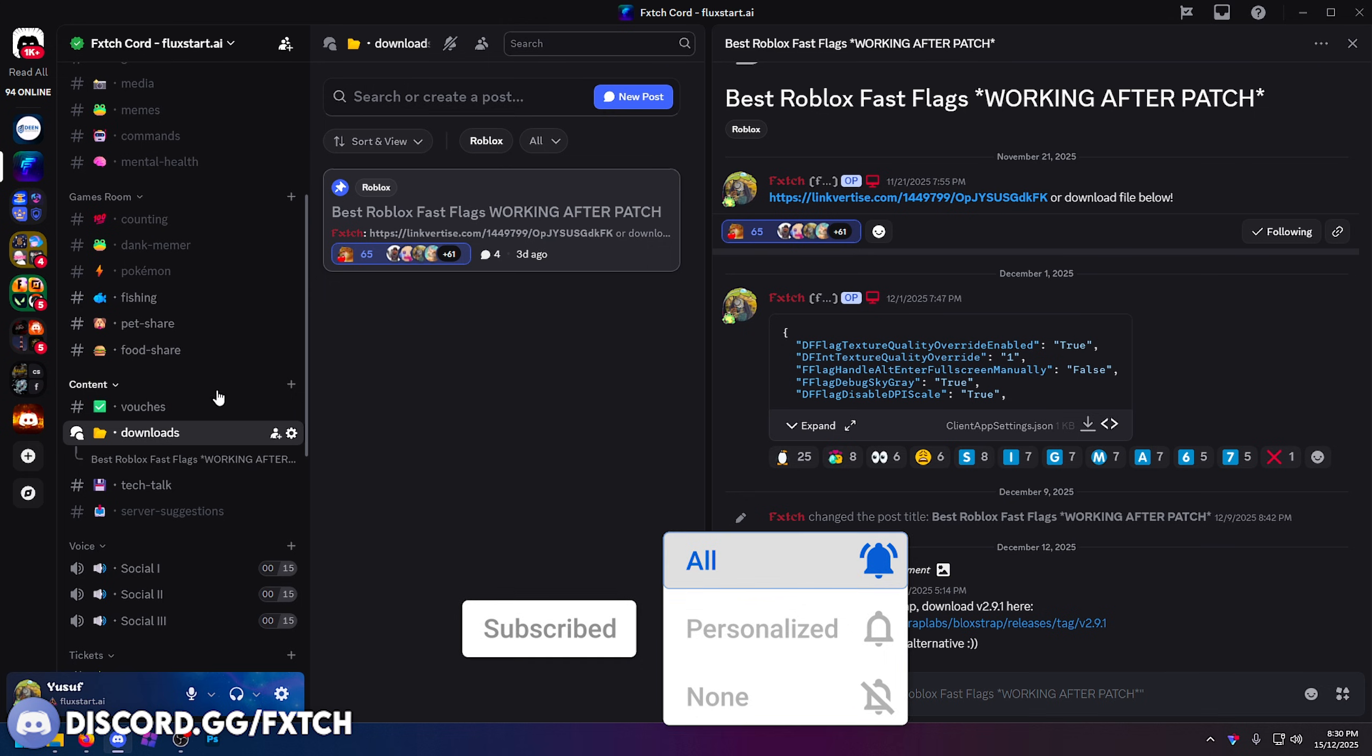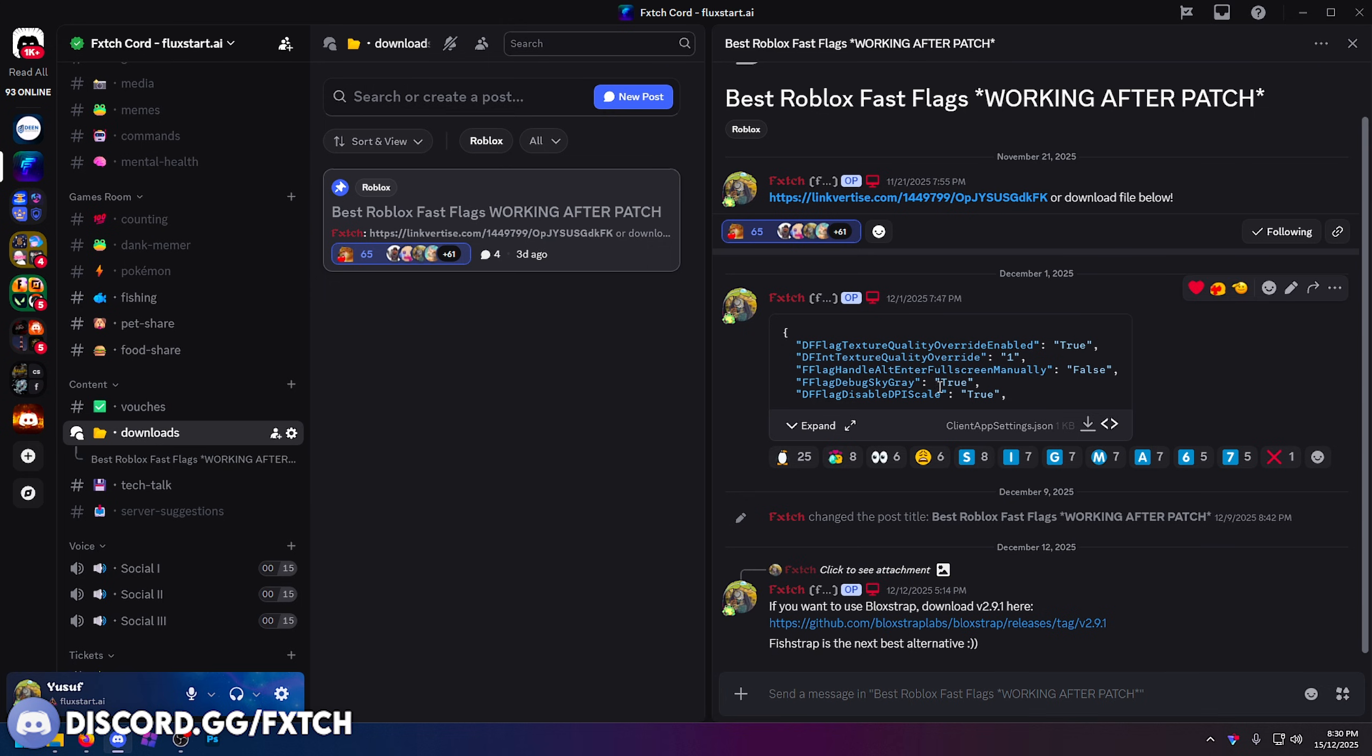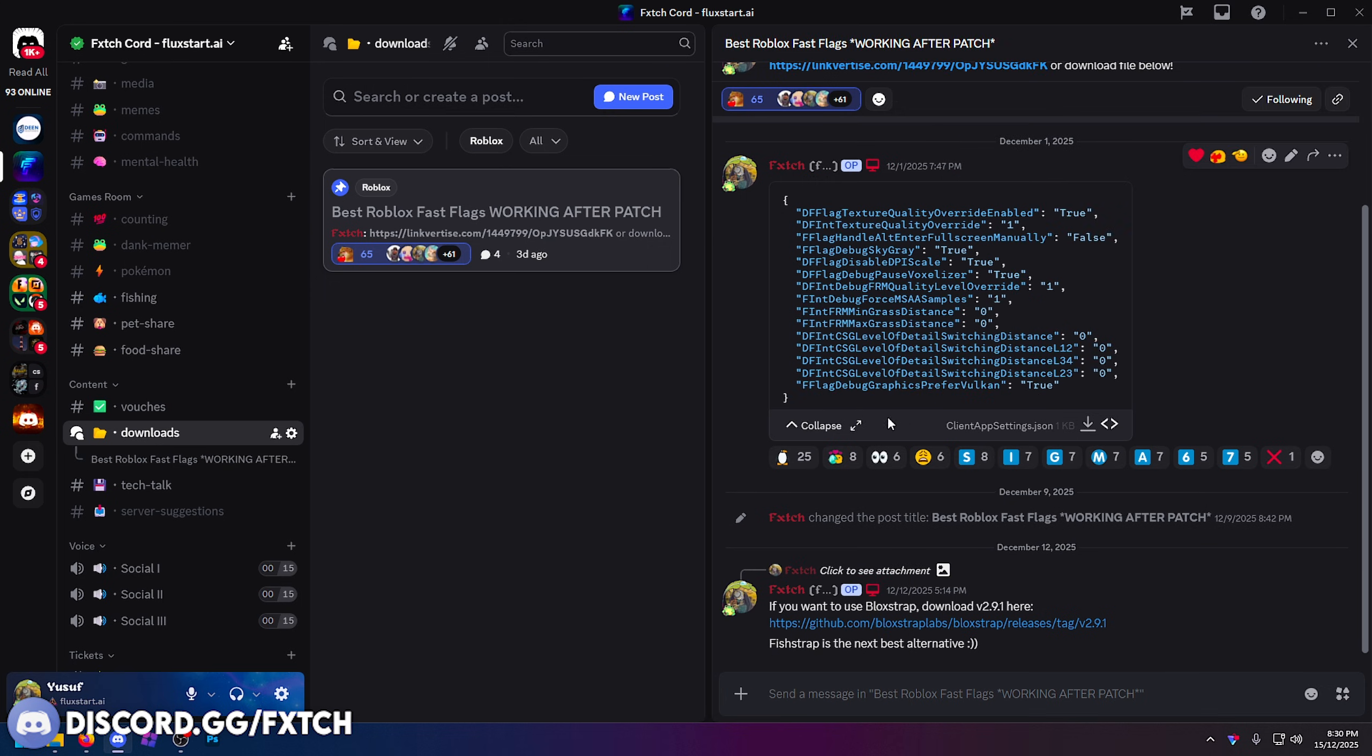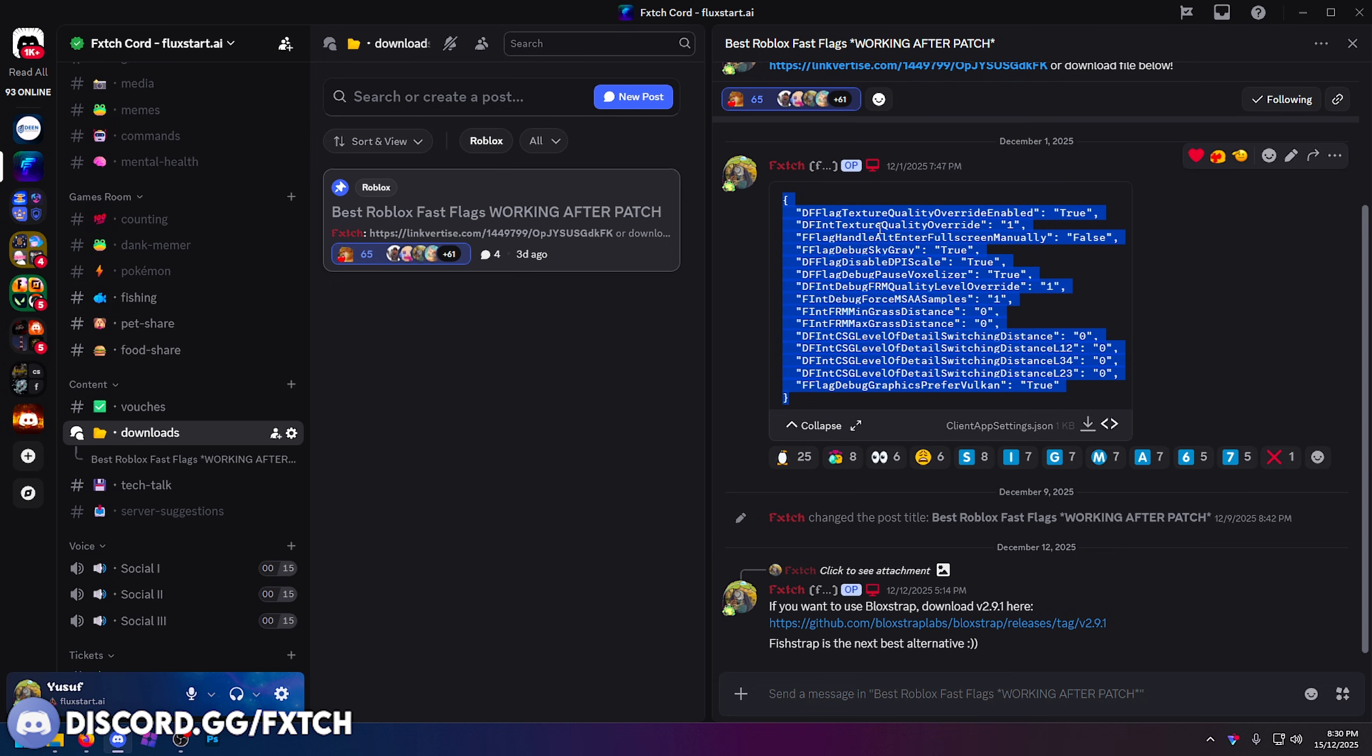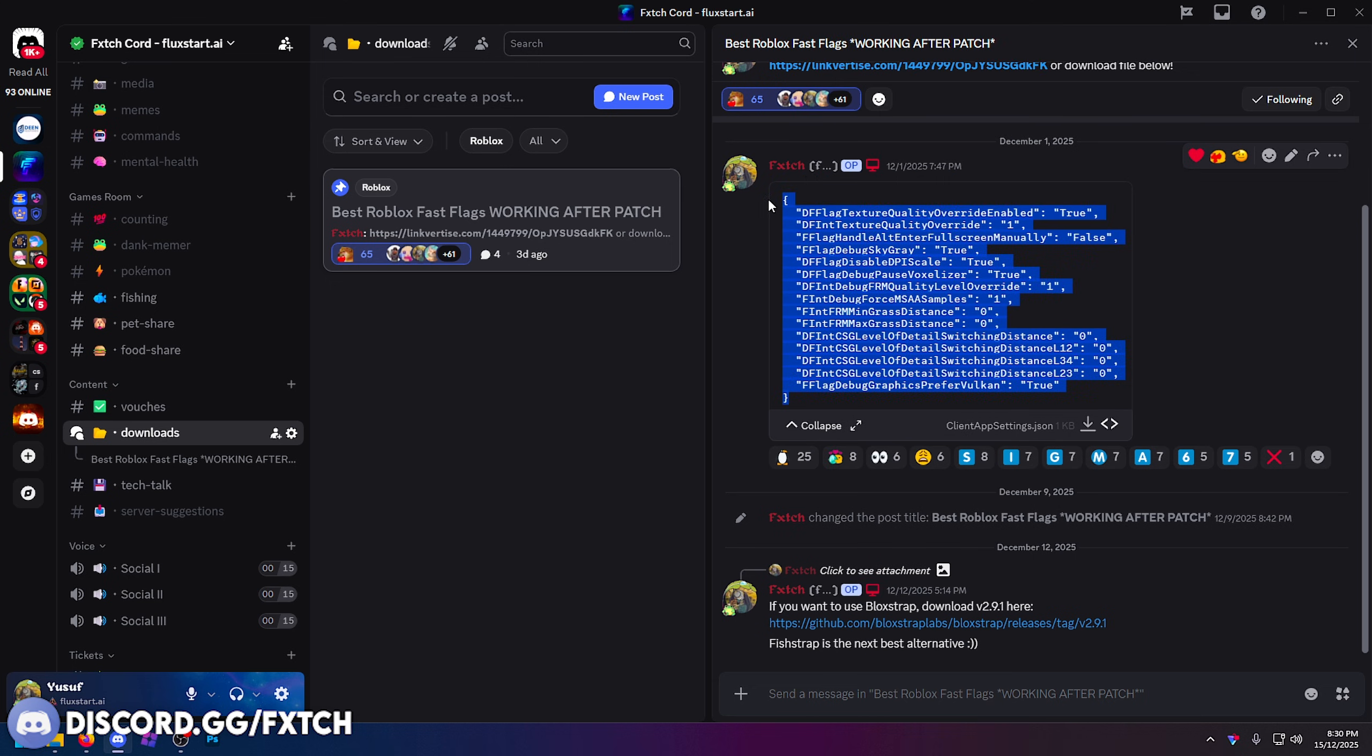If you join my Discord there'll be a link down below, you don't have to join. Go to the downloads channel, these are the fast flags you're going to want to use. You can either copy and paste them directly if you press expand, or you can download and import them.